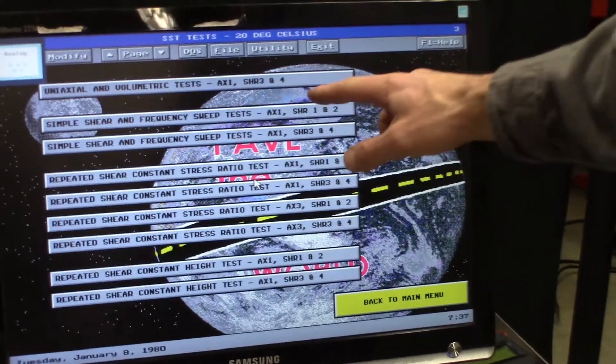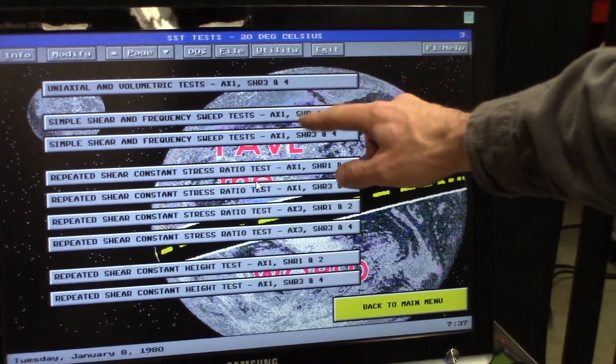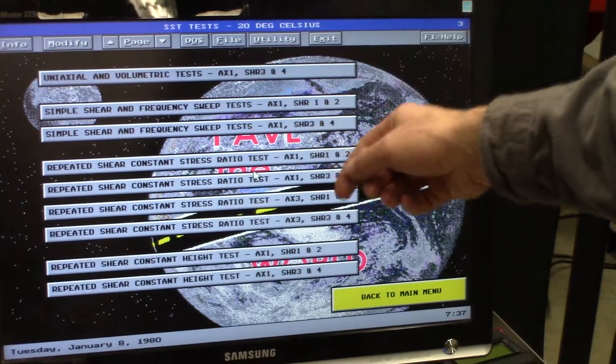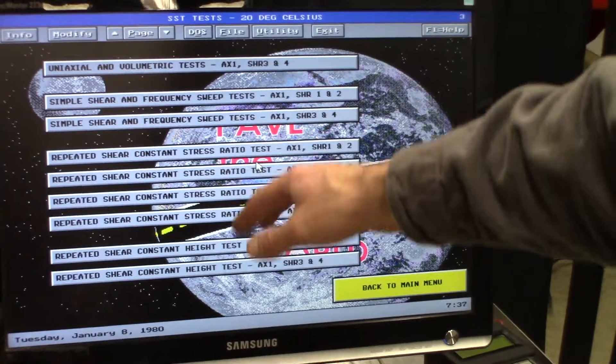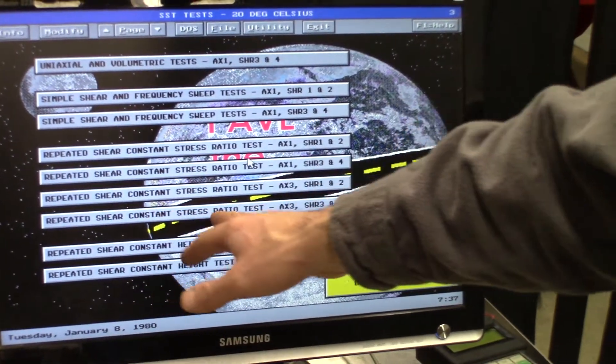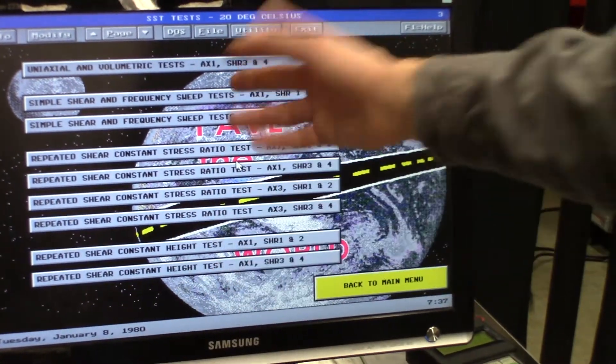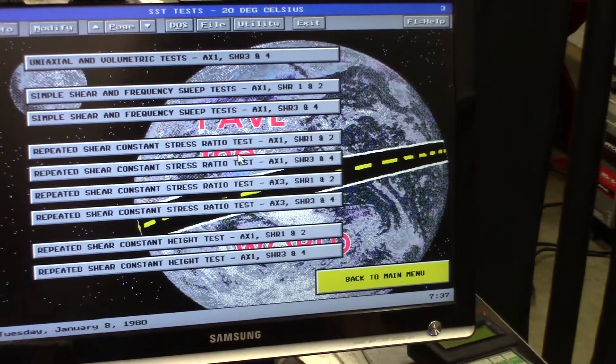And this is where you can select the different types of tests, whether it's simple shear, or repeated shear, constant stress. And this is where you can select the different types.